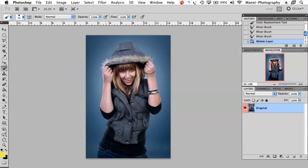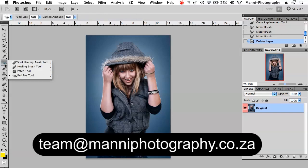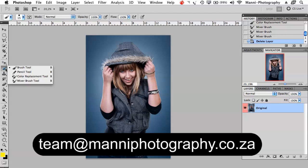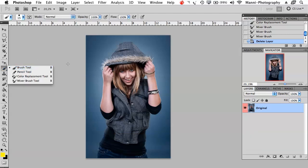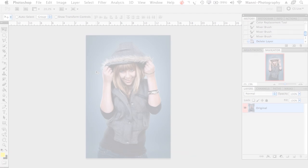This was pretty much my quick tutorial on Photoshop Basics and Tools Part 4. If you guys still have any questions about this tutorial please feel free to email me at team at mannyphotography.co.za. My name is Manny, thank you guys for watching and see you all next week on another tutorial, bye bye.